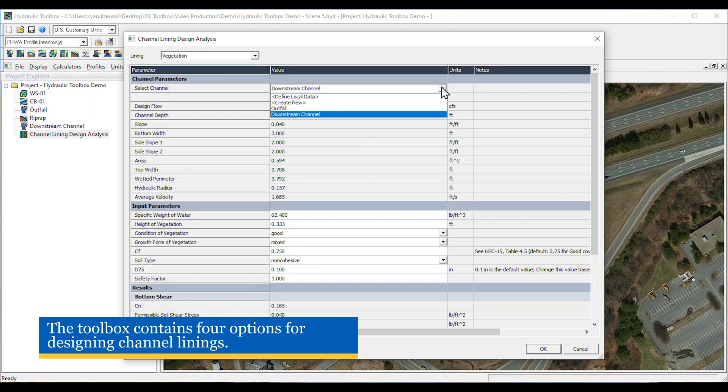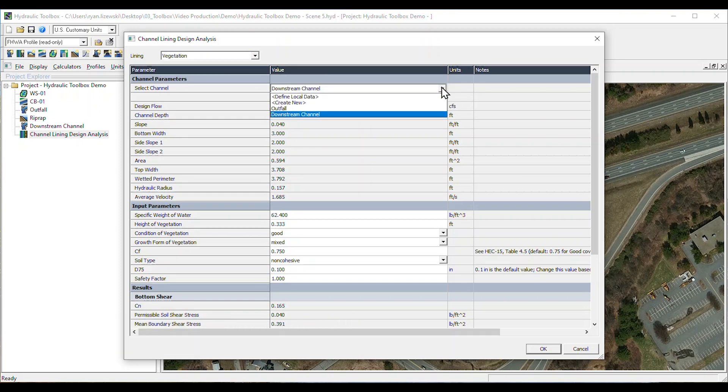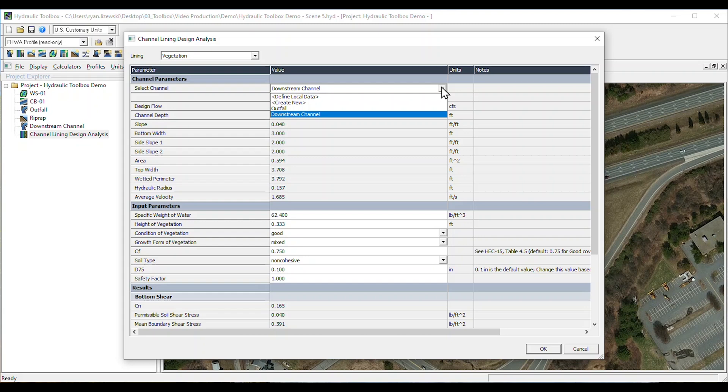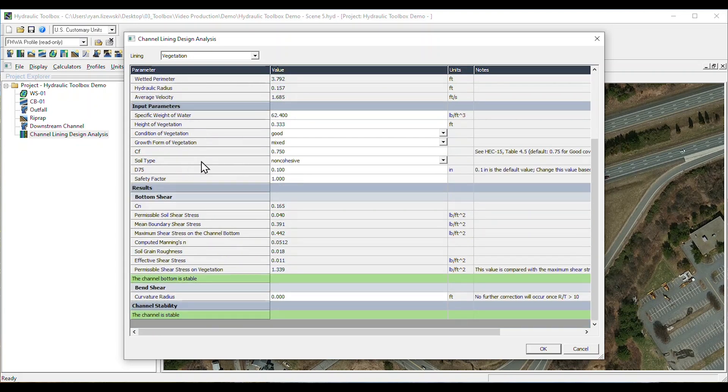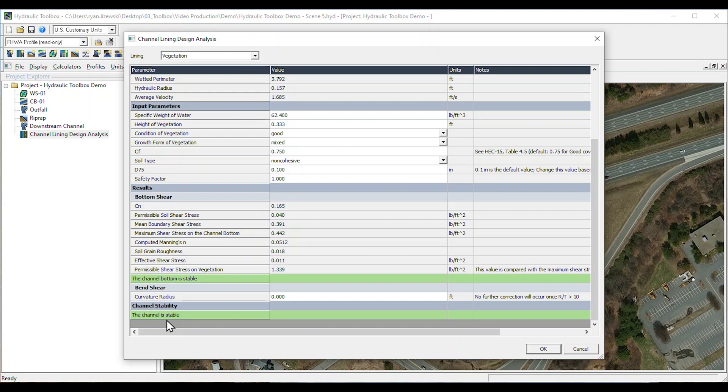And once again, we can conveniently link to a Channel Analysis Calculator representing the downstream channel. This calculation shows that the channel bottom and side slopes are stable with a vegetated lining. If additional protection was necessary, this calculator can be used to design an erosion control blanket or riprap protection.